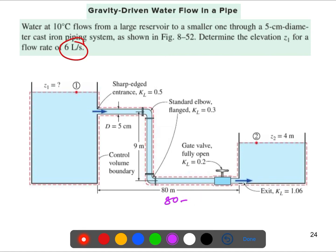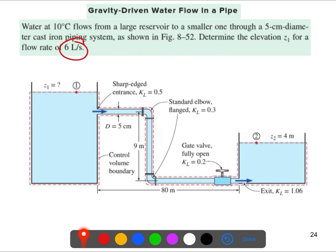We have a sharp edge entrance at the tank — the water enters at roughly 90 degrees. We have two elbows here, and we know the corresponding loss coefficients. We also know the loss coefficients for the fully open valve and the exit pipe. So we know all this information and just need to calculate z1.